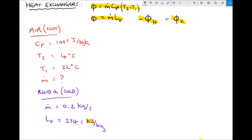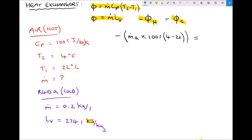For the hot fluid (air), we use the formula: minus dot-m × Cp × ΔT. The unknown is the mass flow rate of air. We know Cp is 1005, T2 is 4°C and T1 is 22°C. On the right hand side, for the cold fluid, we use mass flow rate of refrigerant times latent heat of vaporization: 0.2 × 274,100. We must remember to multiply the kilojoules value by 1000 to get joules — the correct SI units.